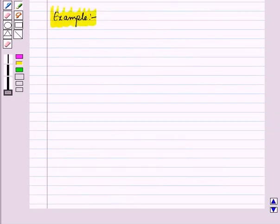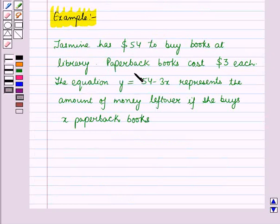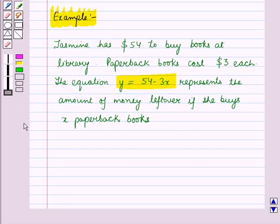Let us discuss an example. Jasmine has $54 to buy books at a library. Paperback books cost $3 each. The equation y = 54 − 3x represents the amount of money left over if she buys x paperback books.